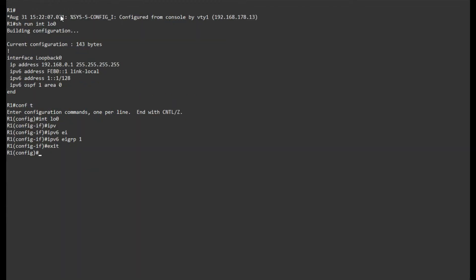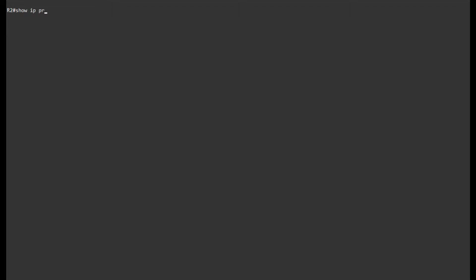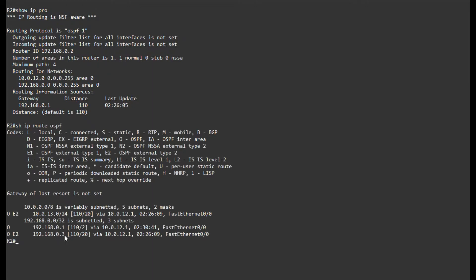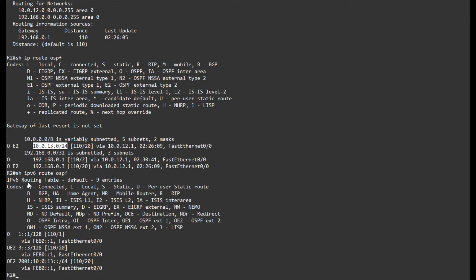On router 2, which is running OSPF — if I do 'show IP protocol' I can see OSPF is running. 'Show IP route OSPF' shows the external route: the loopback of R3 and the network between R3 and R1. For IPv6 it's the same. So OSPF is already set up and I don't have to make any changes there. Let's get into redistribution.